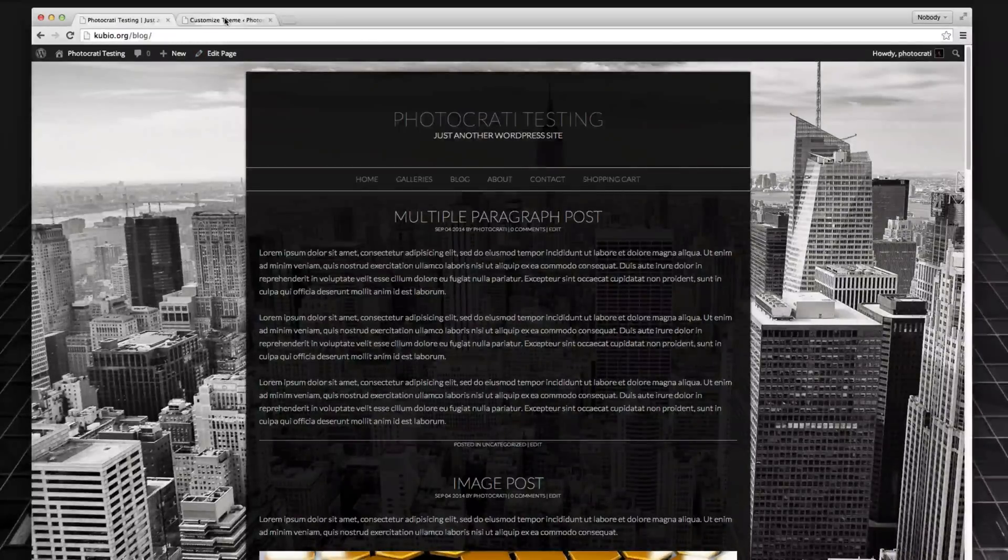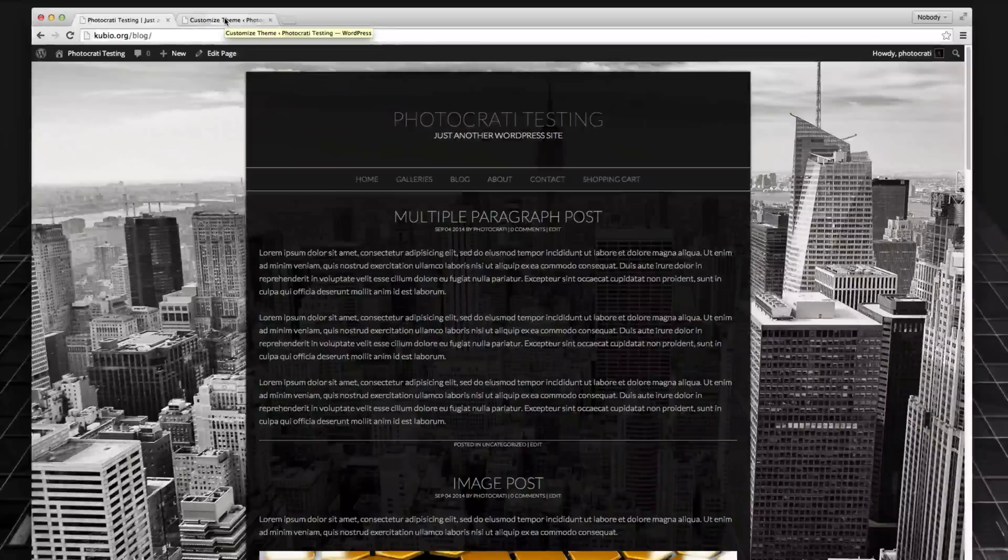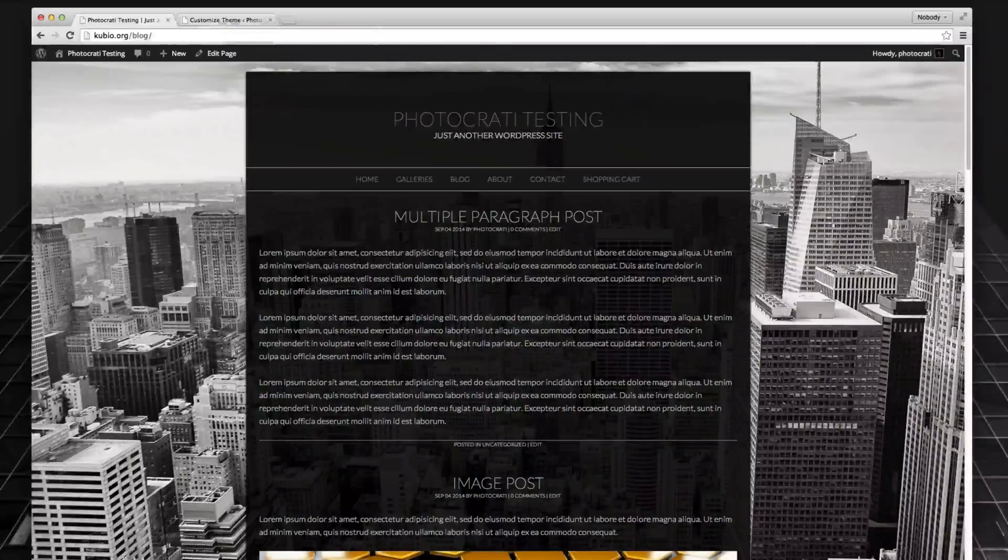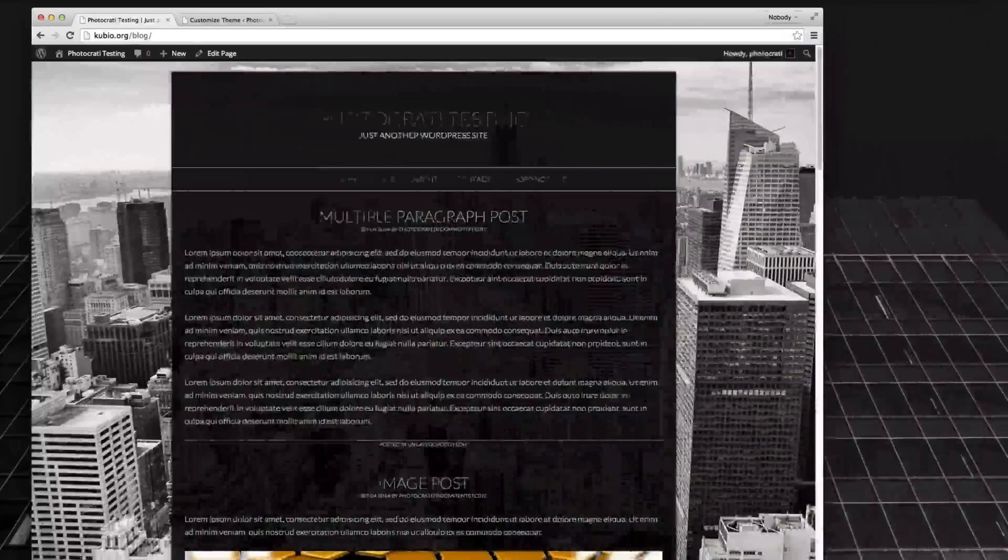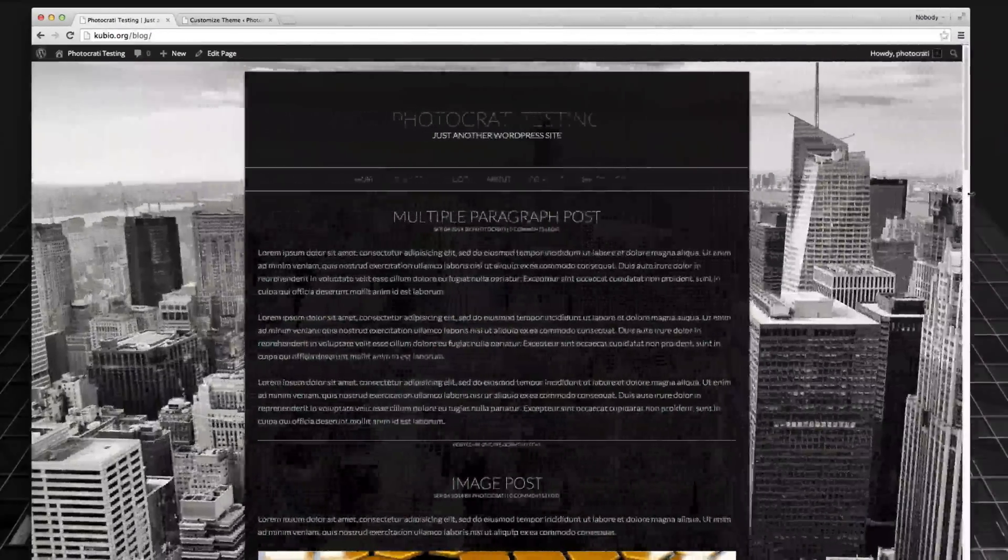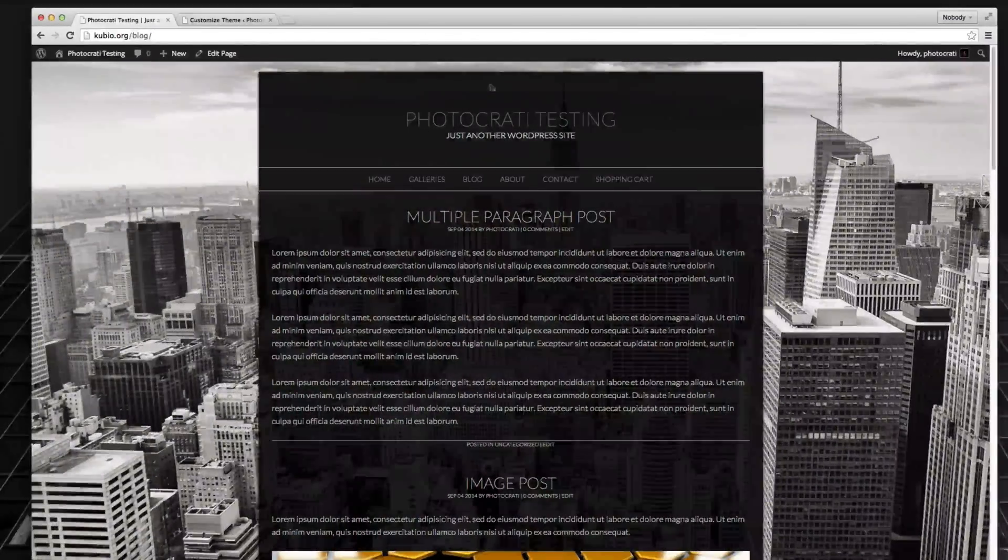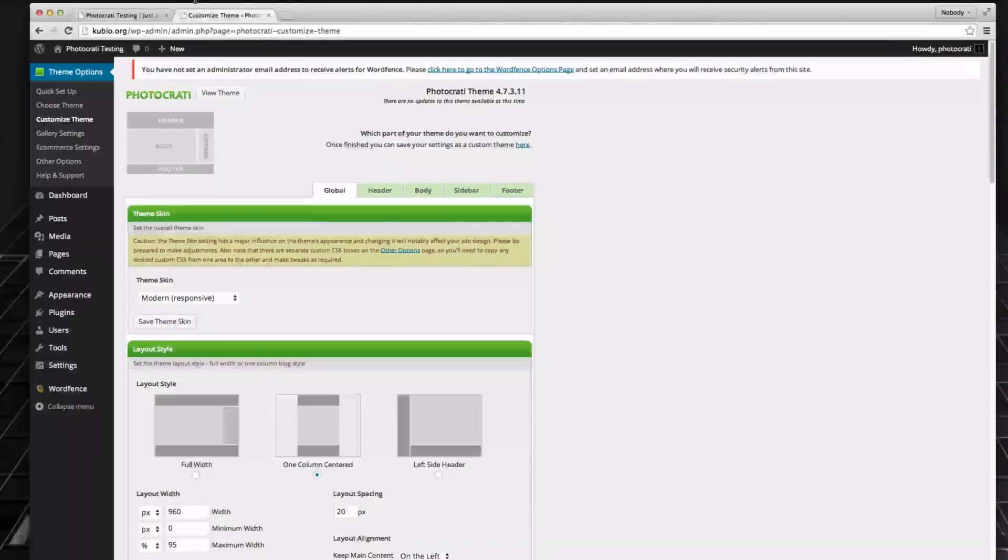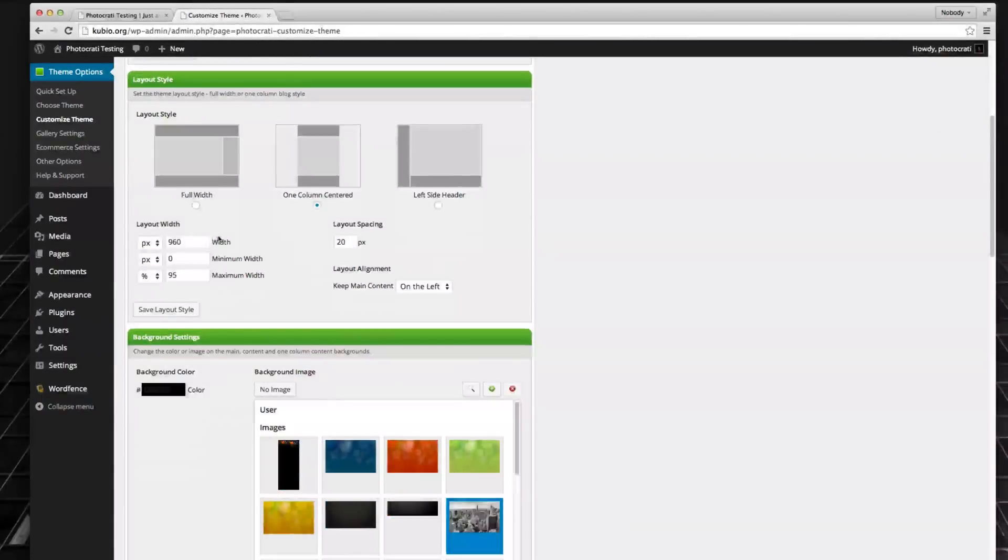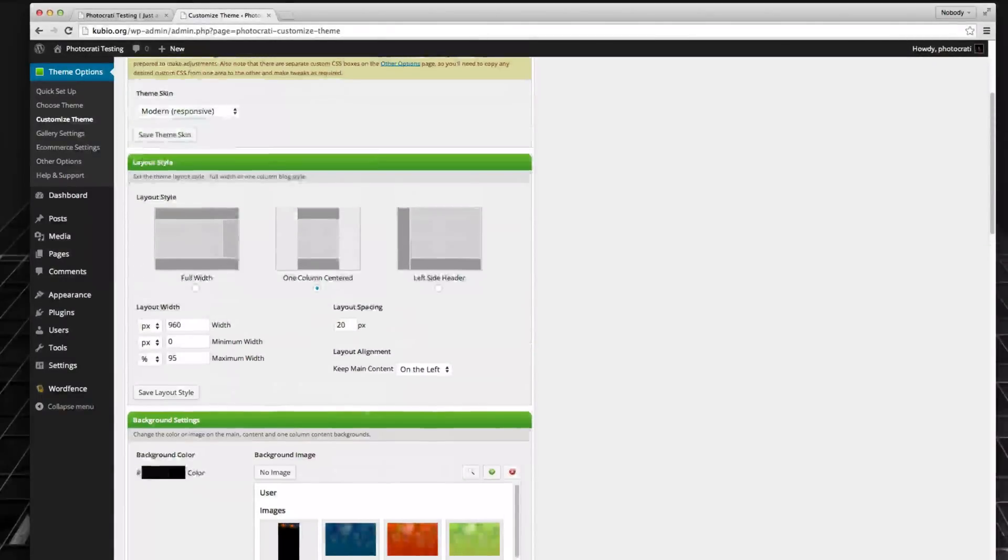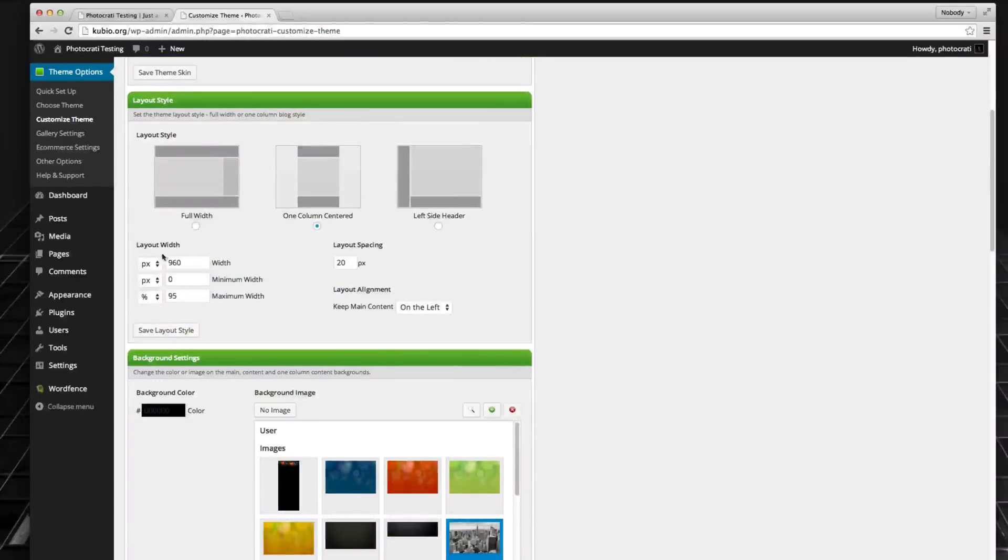Now in the past, the Photocrati theme could only go to 960 pixels wide. But now with the new design, the site is responsive, meaning it can go small and it can go big. But in addition to that, we also added something where you can choose your layout width. If you go to customize settings and scroll down to layout style, you'll see here.